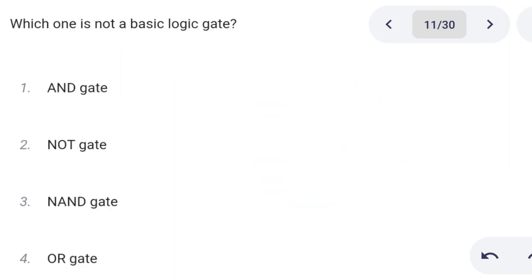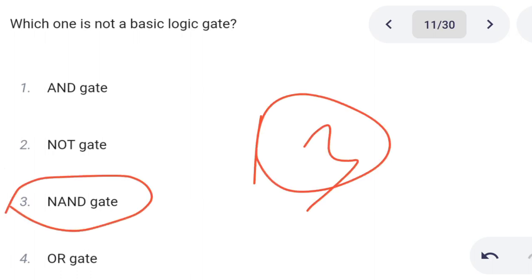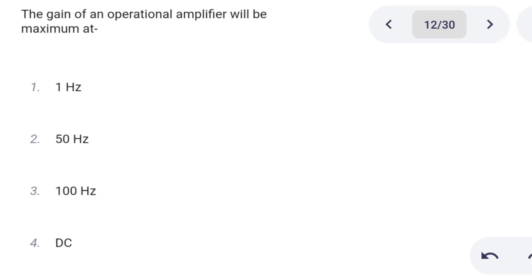Next one. Which one is not a basic logic gate? Option 1: AND gate. Option 2: NOT gate. Option 3: NAND gate. Option 4: OR gate. Option 3 is the correct answer: NAND gate.